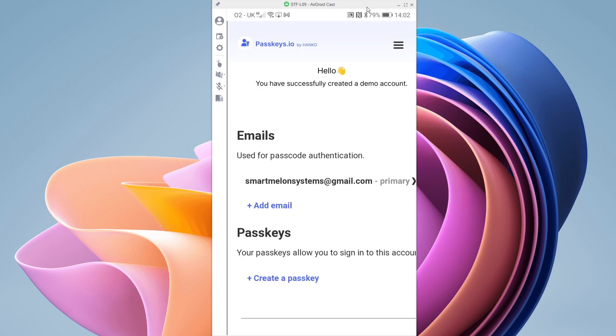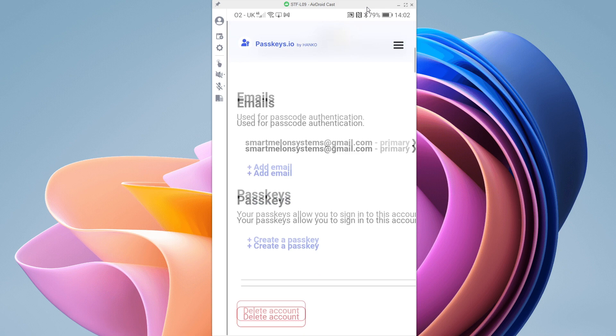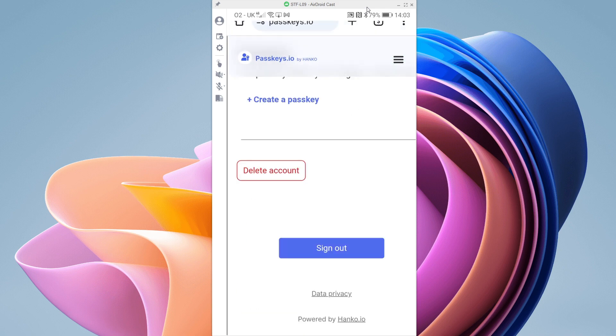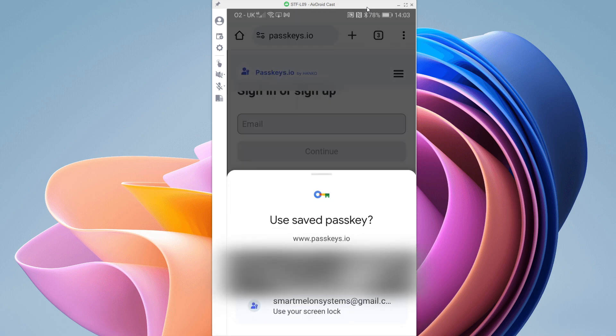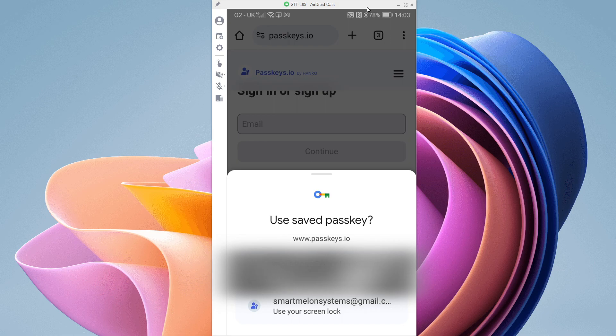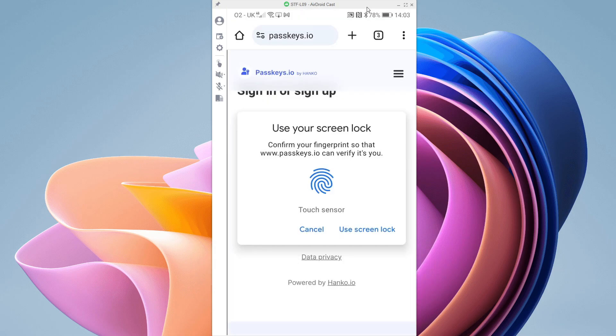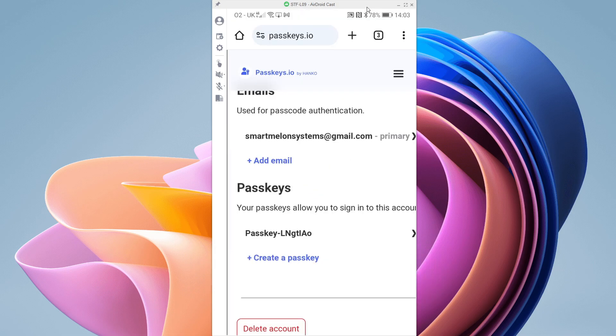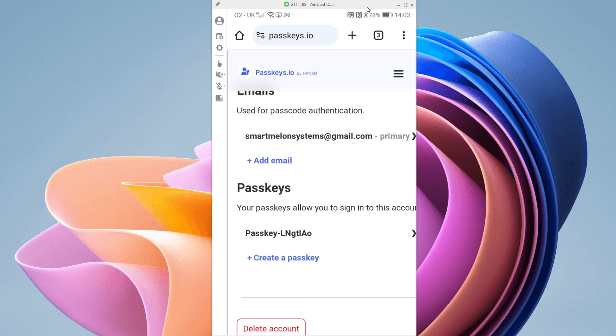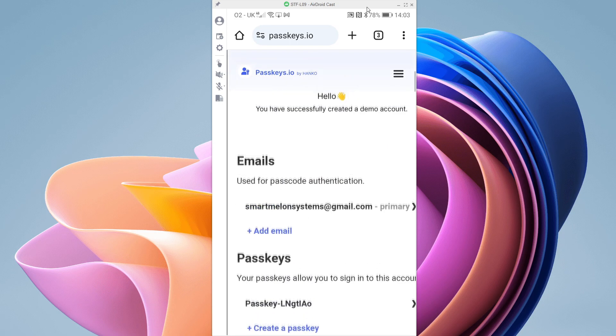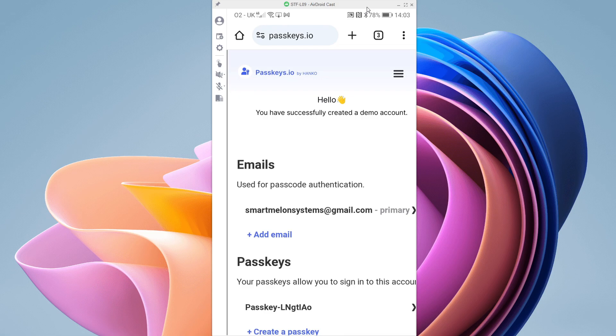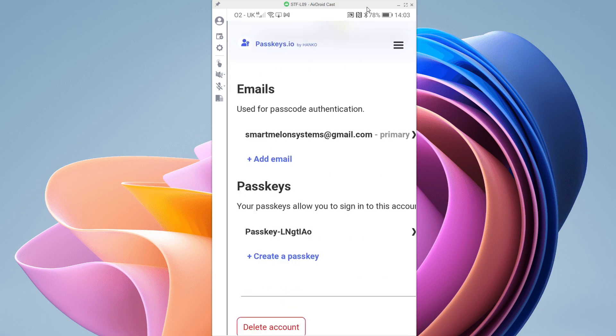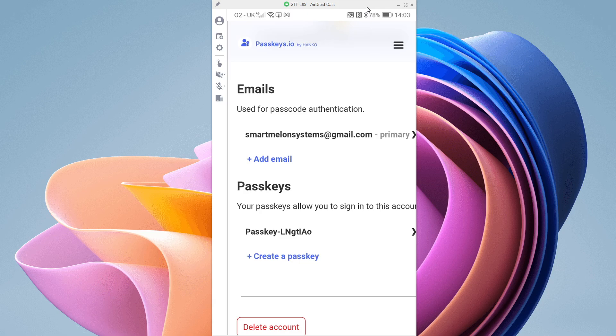Now if I sign out and select to sign in with a passkey, I can select to use a saved passkey, give it my biometric data, and that's it. With nothing more than my fingerprint, I am now authenticated into the website. No use of a password at all. This is the whole point of passkeys, you don't have a password as such when you use a passkey.